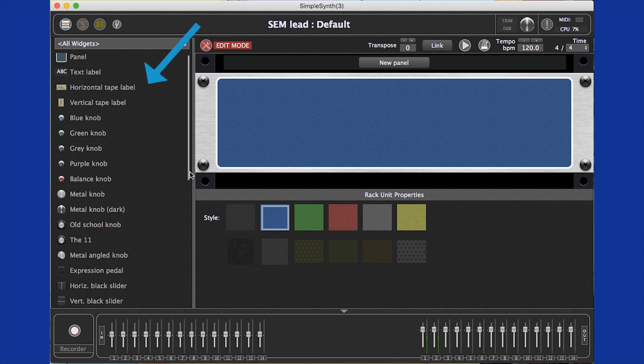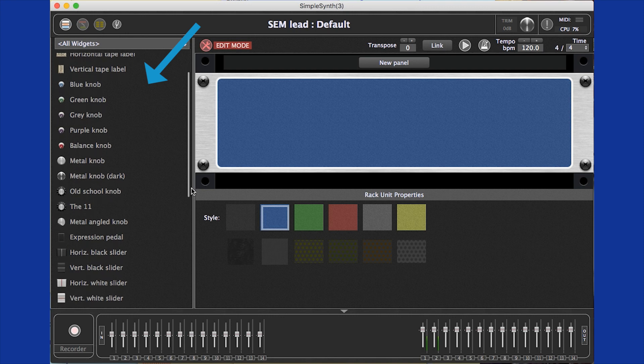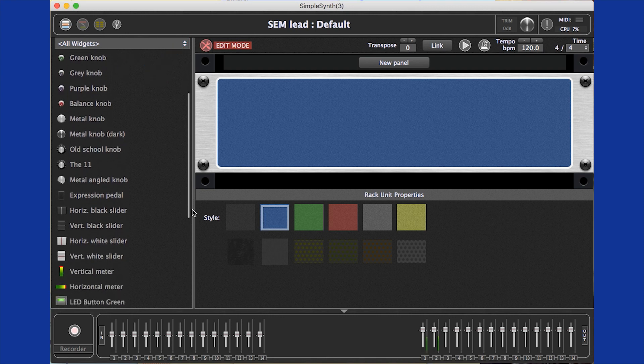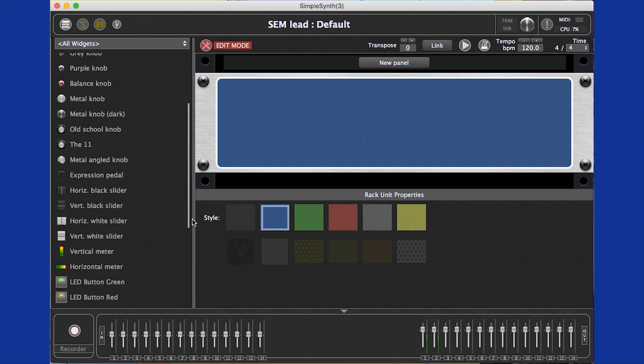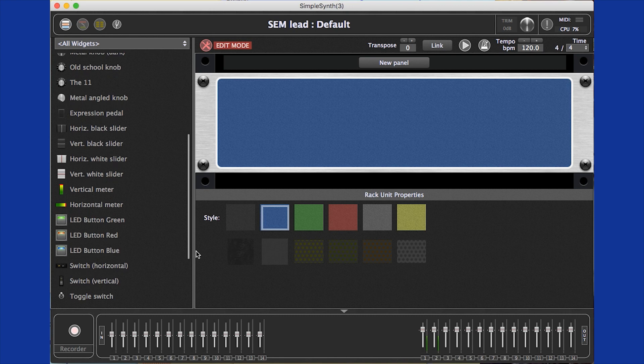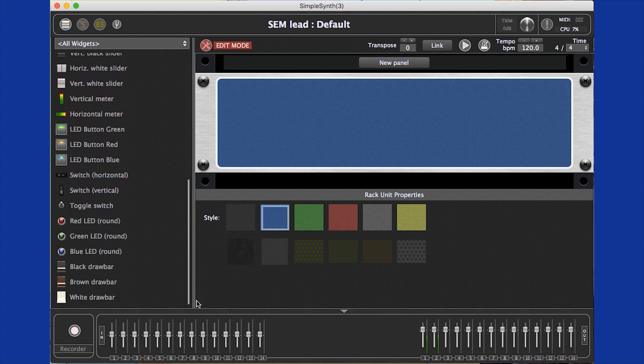On the left side is a list of all of the available widgets. There are drawbars for organ VIs, colored LED indicators, switches, LED buttons, meters, sliders, a variety of knobs, and labels.